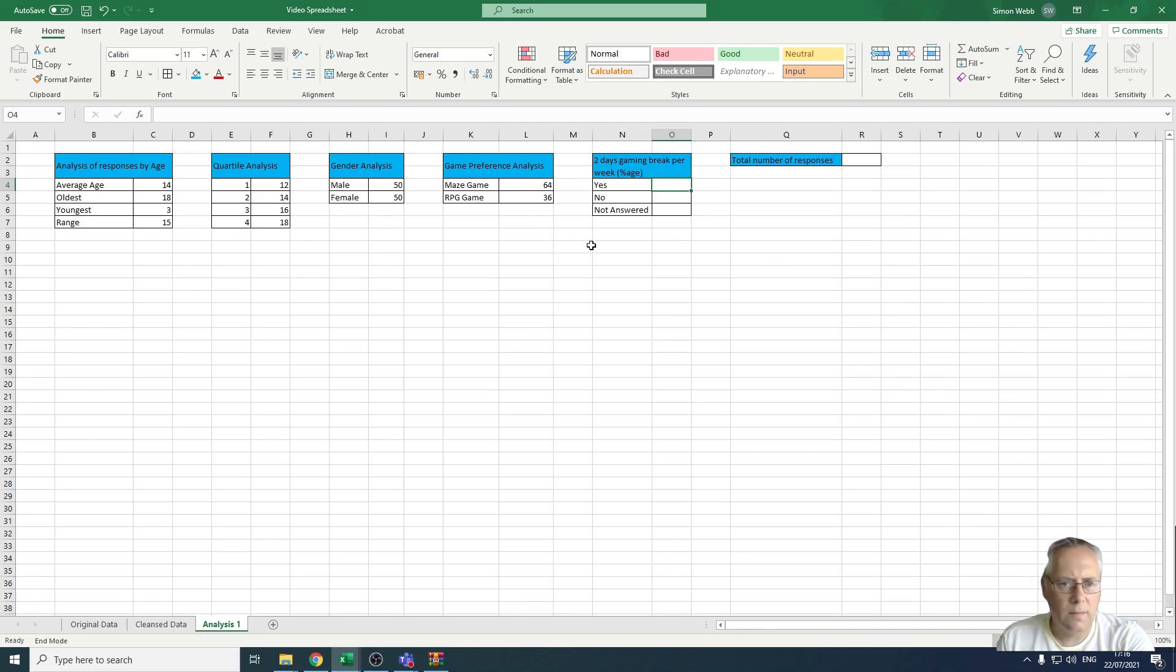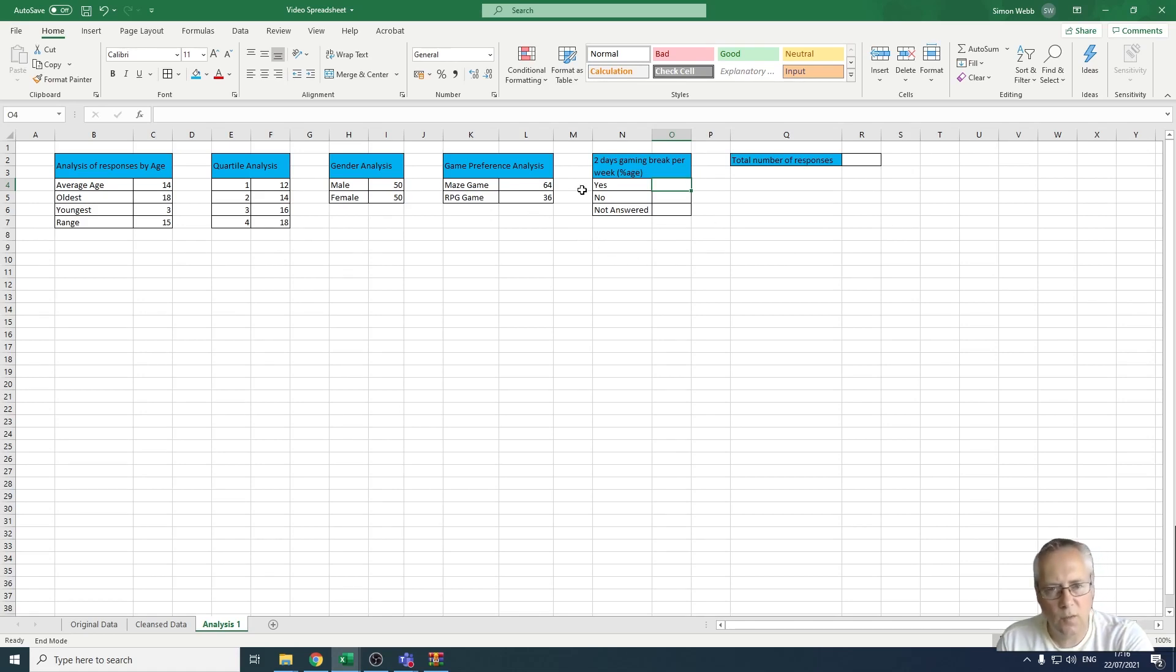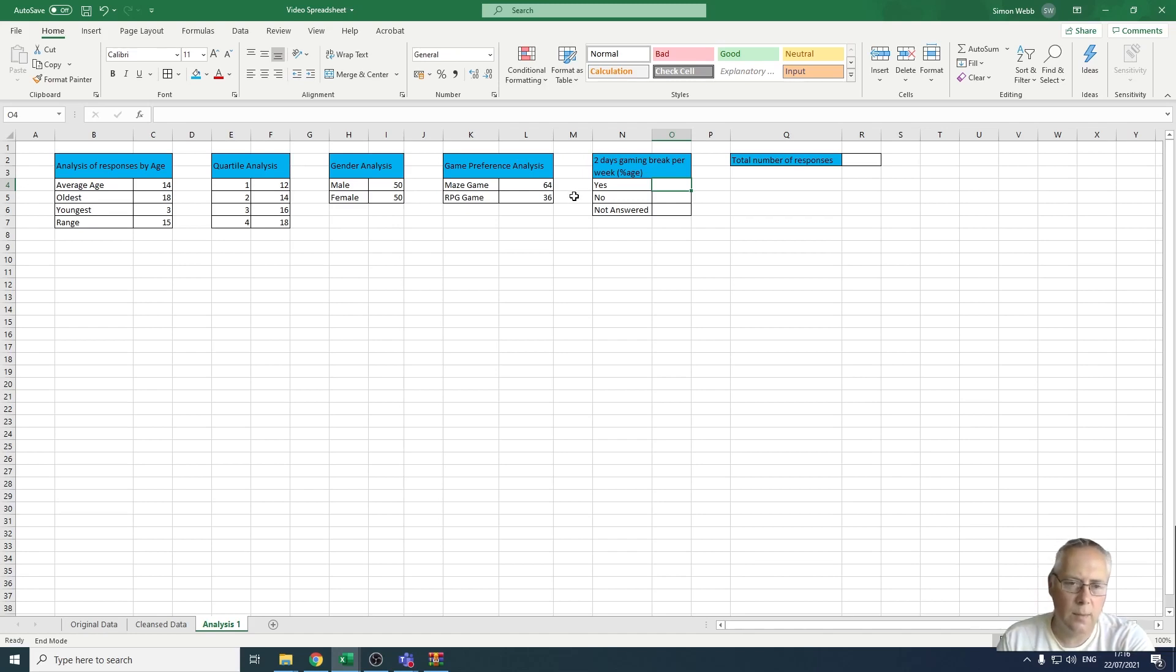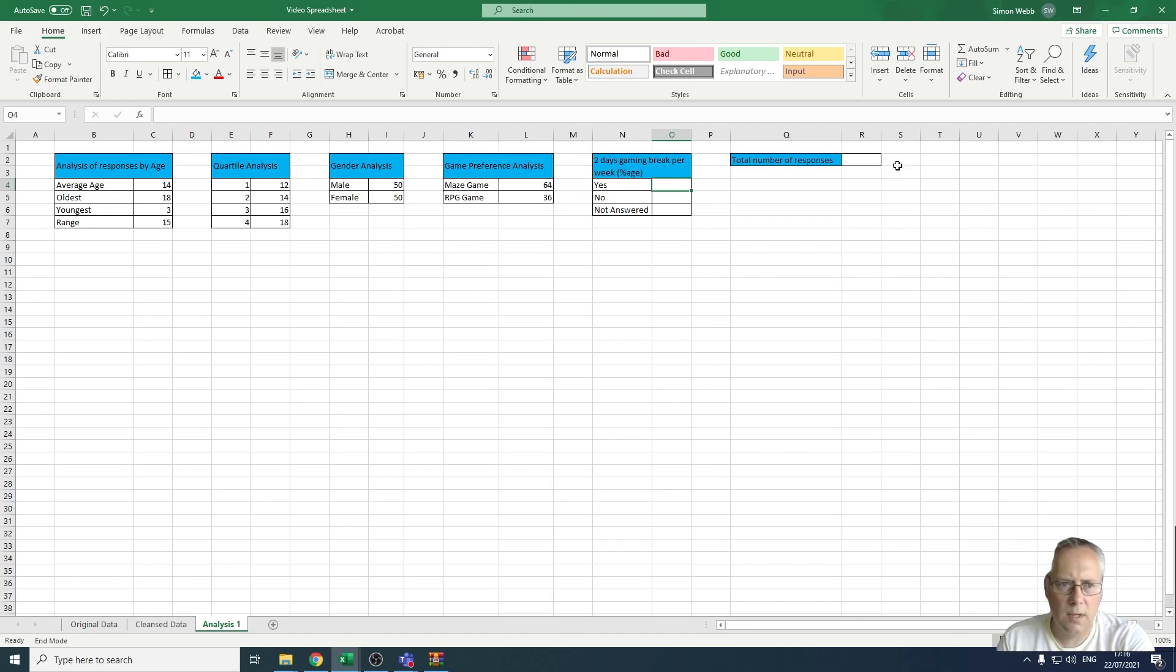Rather than just return the numerical value, we're going to convert that into a percentage. So we're going to get a percentage of people who have taken a break, percentage of people who have not taken a break, and a percentage of people who haven't answered. In order to work out the percentage, we also need to know the total number of responses, and that's the first thing that we're going to do.